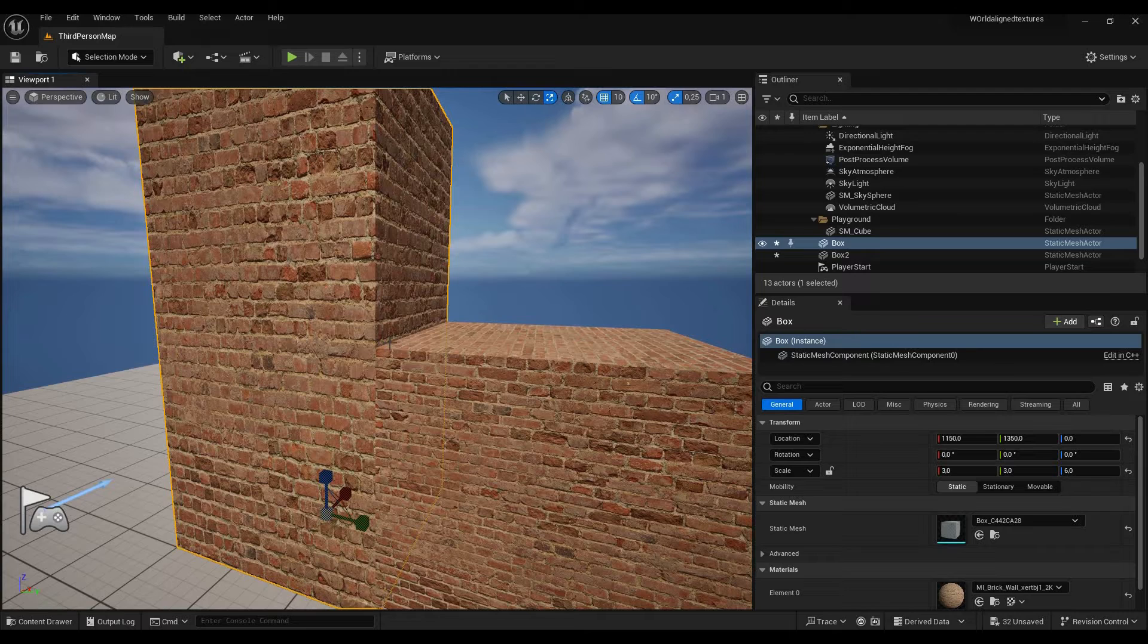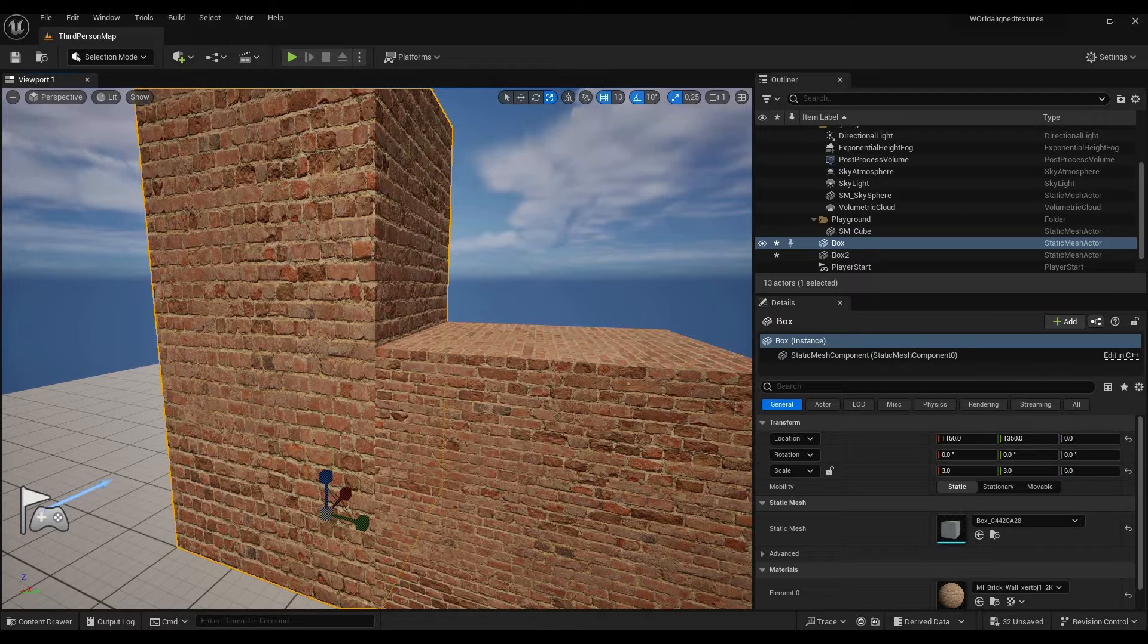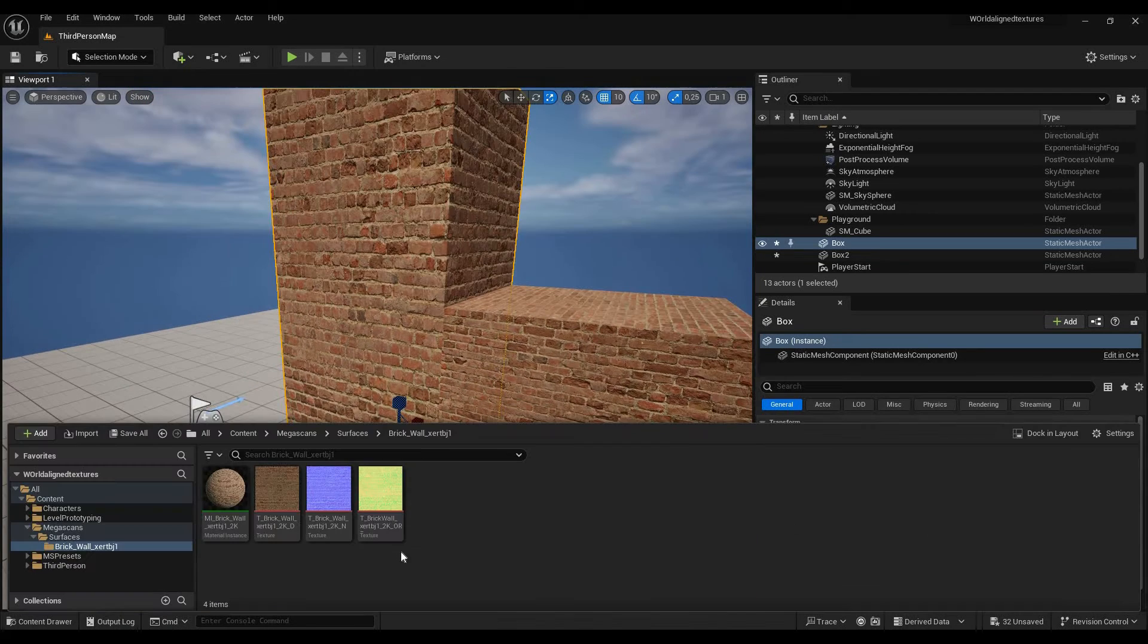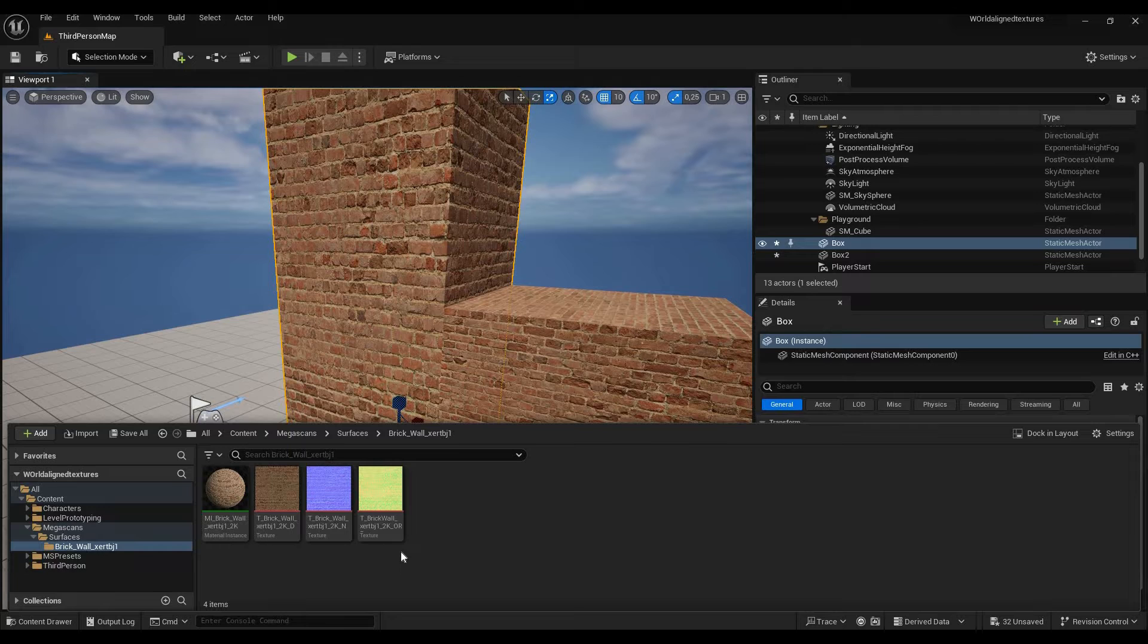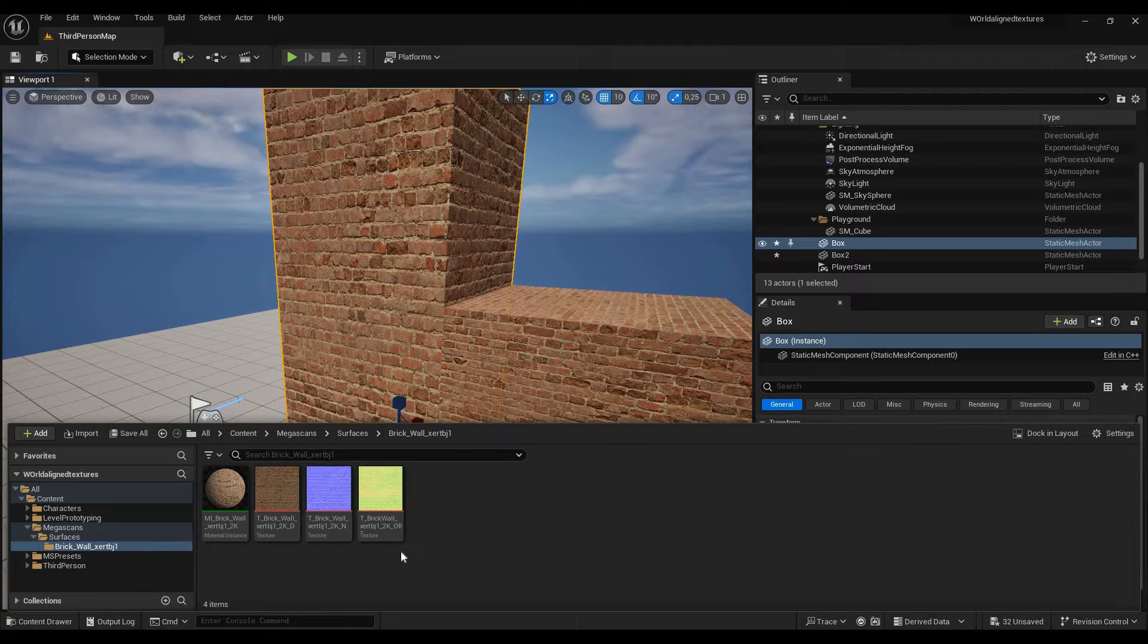Creating a world aligned texture is actually extremely easy and it's a lot easier than most people think. You can do this with normal textures and you can also do this with Megascans textures.